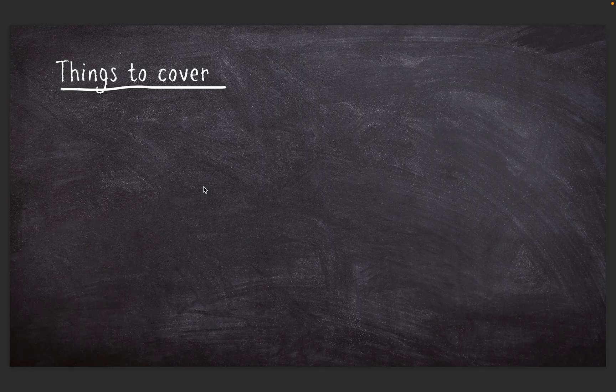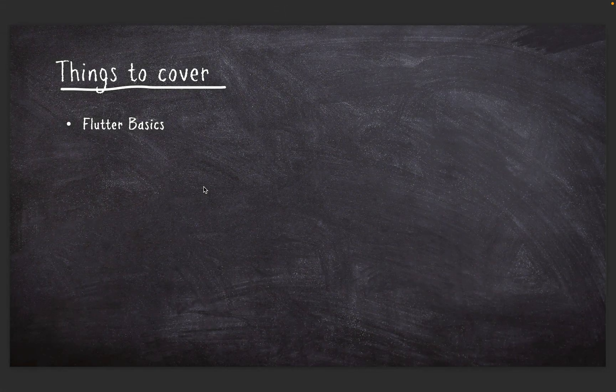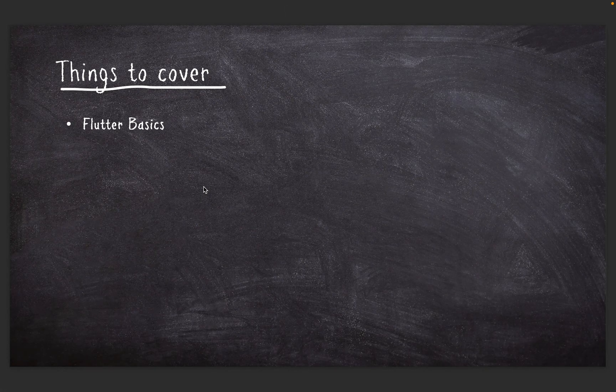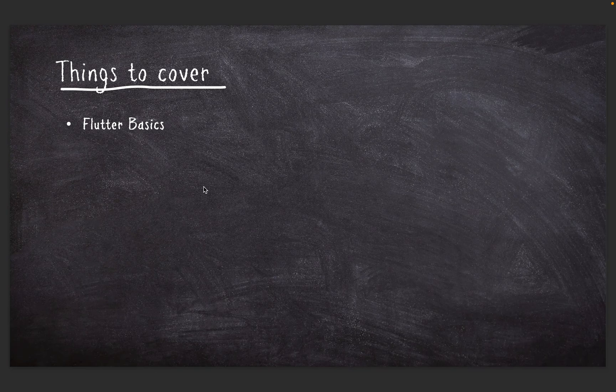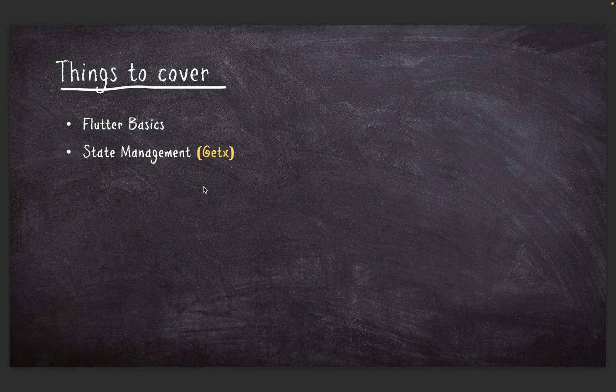Things to cover: we are going to cover Flutter basics - of course we have to get some fundamentals in Flutter before we can build this. And we are going to cover state management in Flutter.